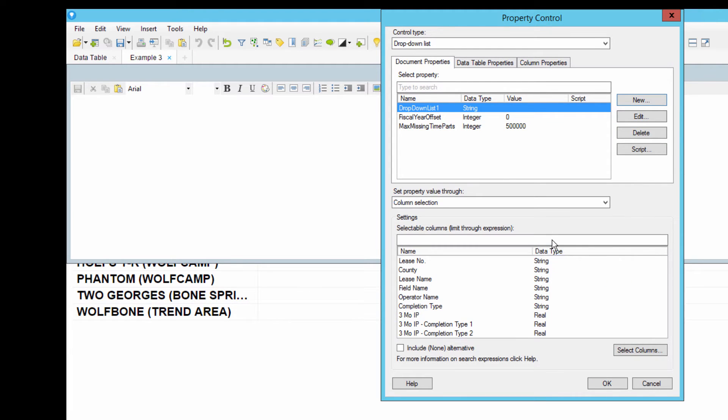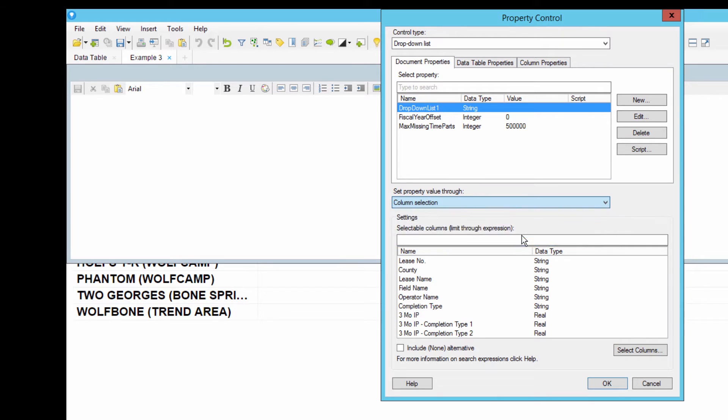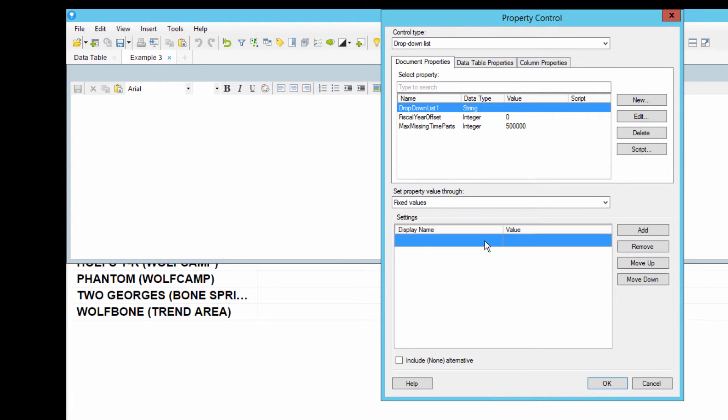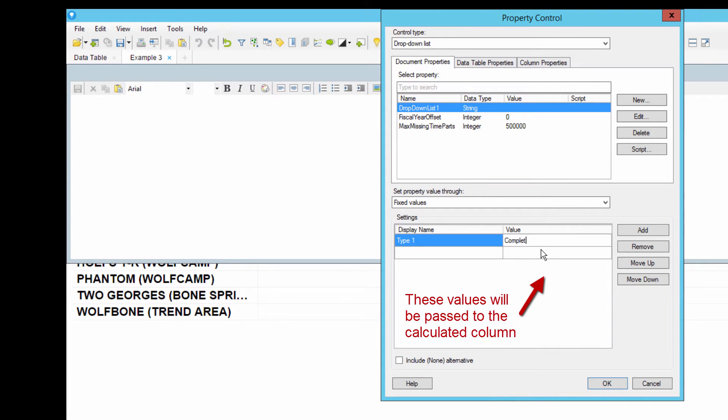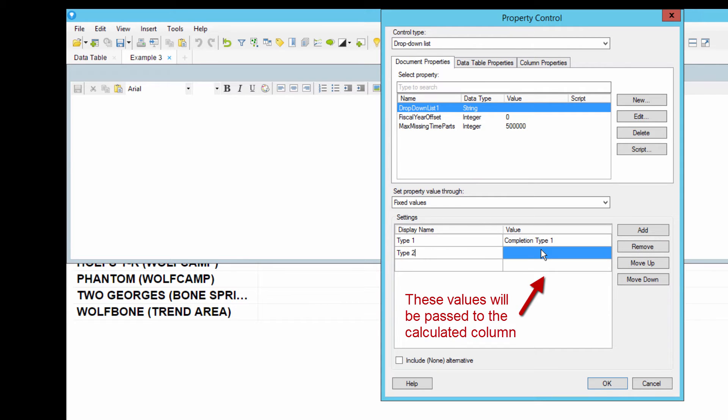And now we're going to define which values to display in the drop-down. Choose fixed values, and then enter the four different completion types into the value column of this table. In this example, we have completion type 1, completion type 2, completion type 3, and completion type 4.